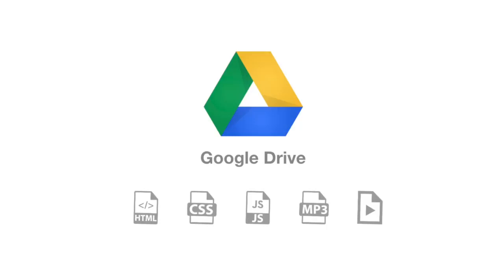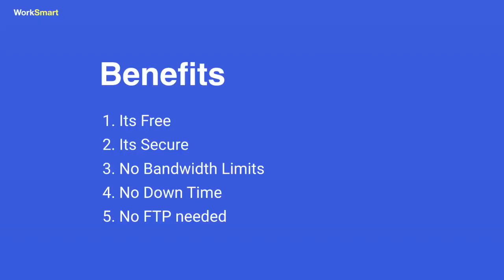Here are the main reasons why you should do it. It's free. Save hundreds of dollars per year in web hosting. It's secure. No bandwidth limits. Your website will never be down. Google servers are very reliable.